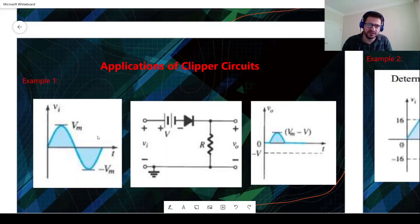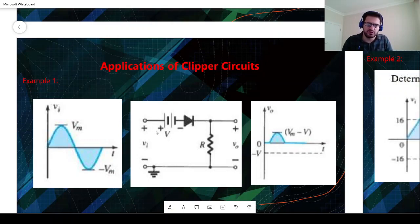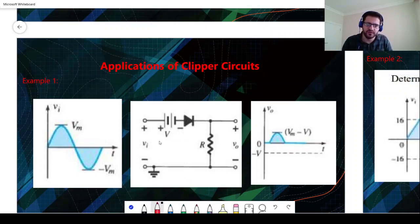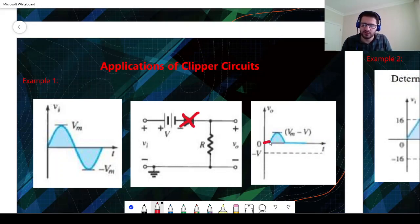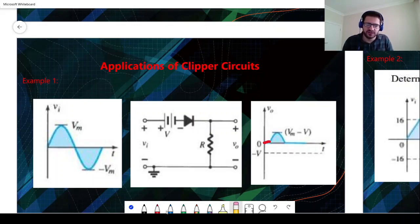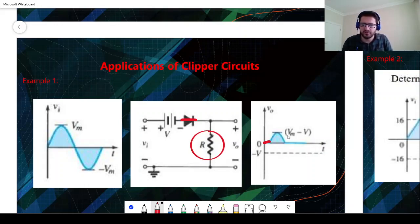For this next example, we have the same AC input voltage in series with a biased voltage source, a diode, and a resistor. You can think of this voltage source as a threshold voltage — for silicon or germanium. For the positive part, when Vi is less than V0 we will have an open circuit and no current through the resistor, so we have zero volts. When Vi is greater than V, we have a short circuit and Vi minus V is the voltage drop on the resistor, with a peak of Vm minus V.